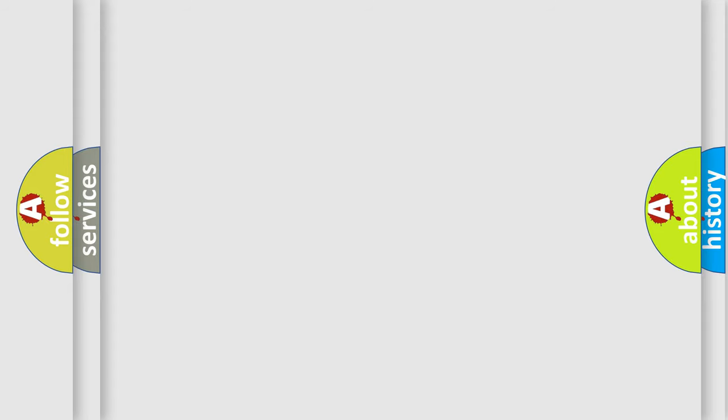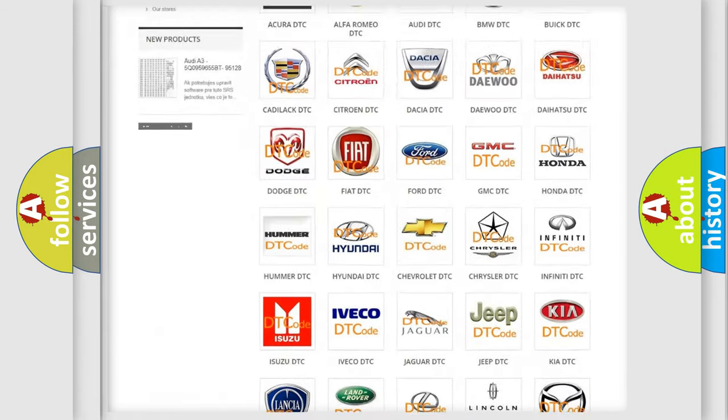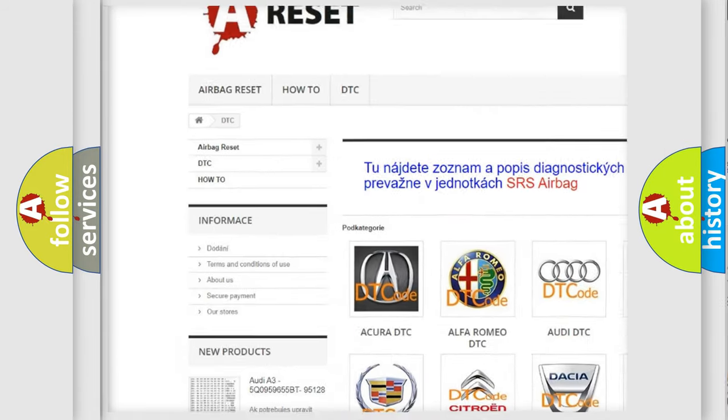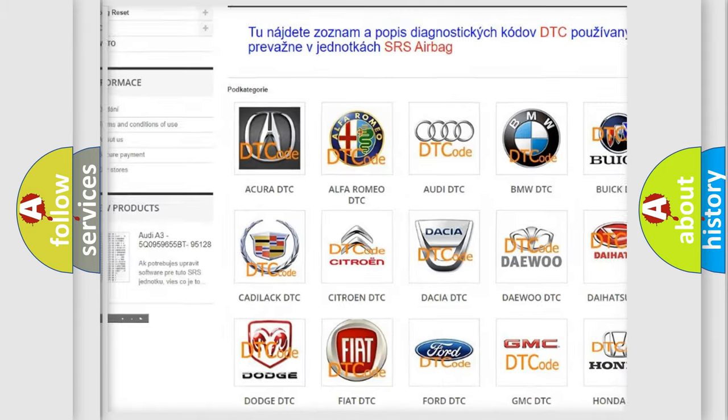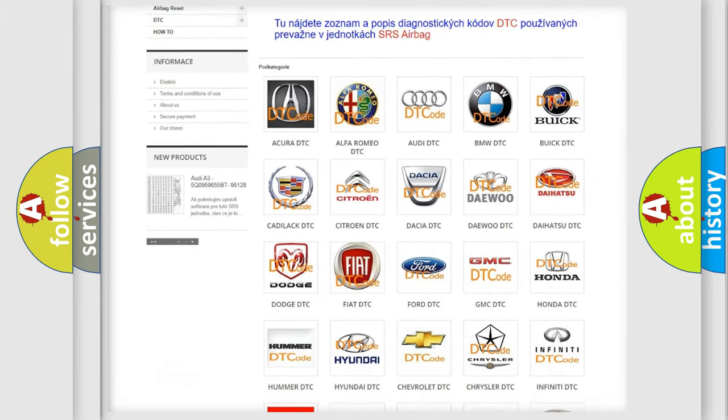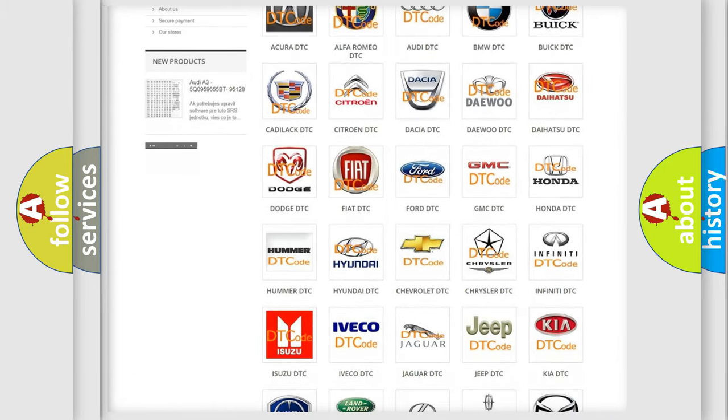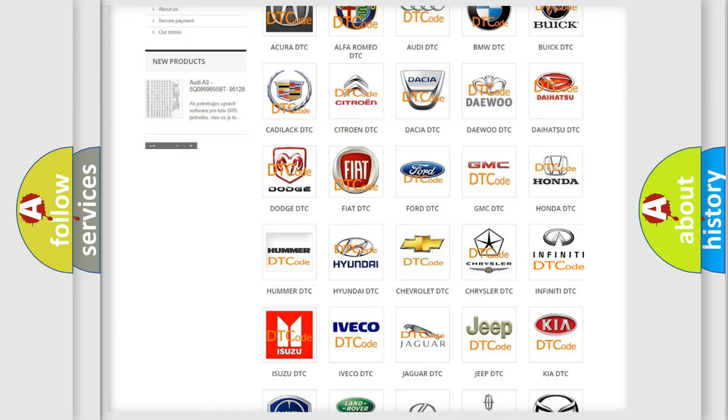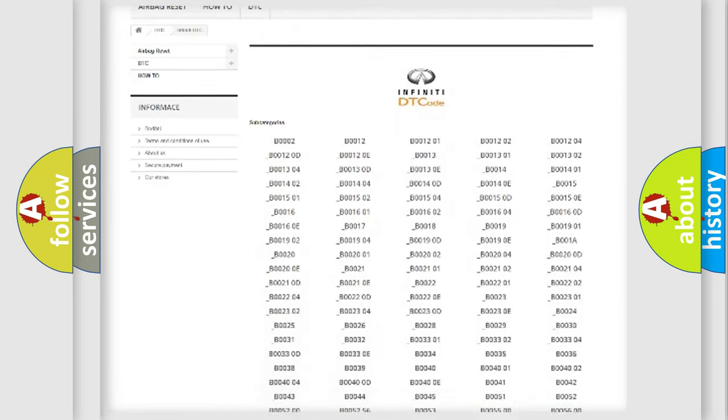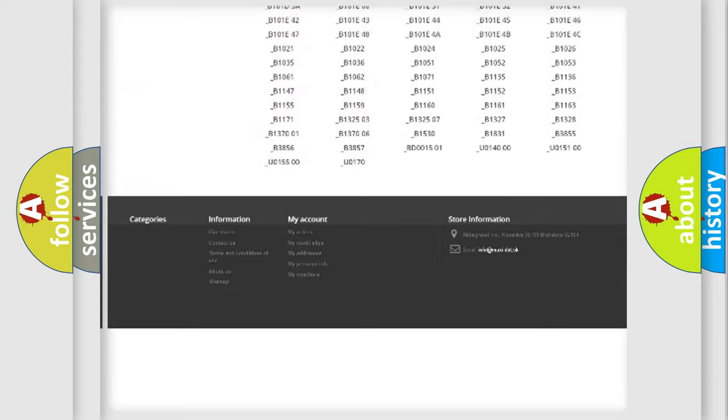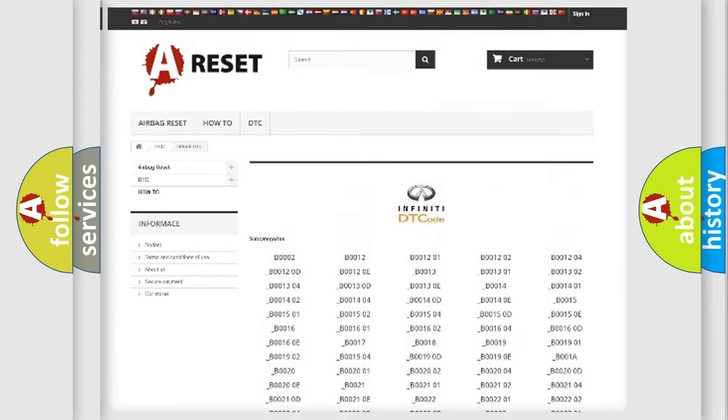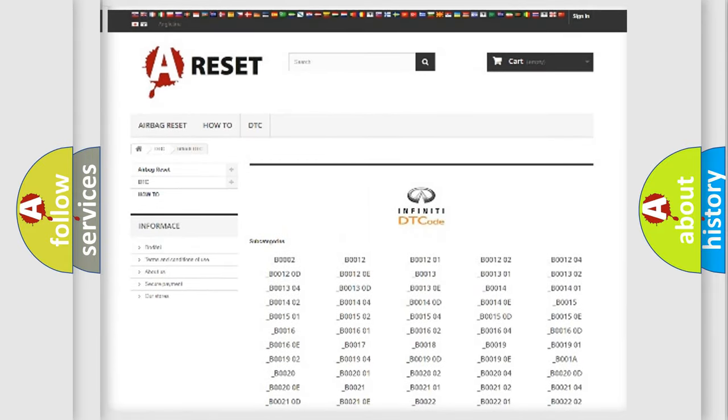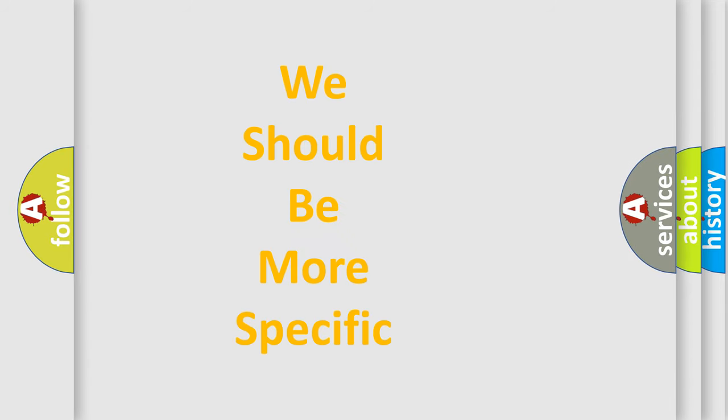Our website airbagreset.sk produces useful videos for you. You do not have to go through the OBD2 protocol anymore to know how to troubleshoot any car breakdown. You will find all the diagnostic codes that can be diagnosed in Infinity vehicles, and also many other useful things. The following demonstration will help you look into the world of software for car control units.